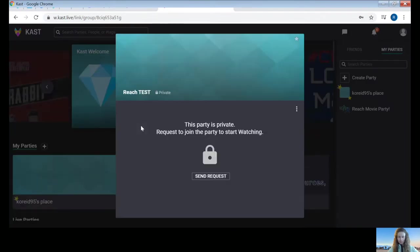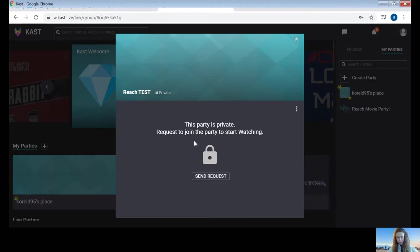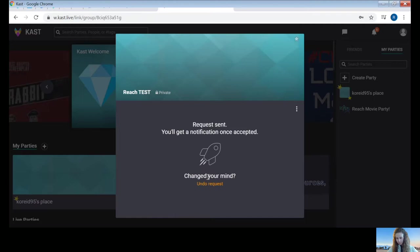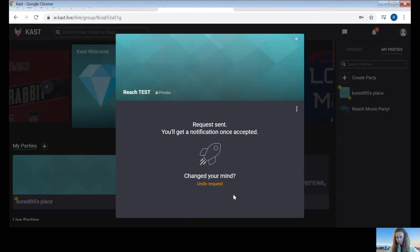Next you'll get this message that says the party's private. All of Reach's parties are private. You'll need to request to join the party to start watching. So underneath the lock symbol here, you'll click this button that says send request. Now you will wait for Reach staff to approve your request. If you send your request close to the time of the event starting, Reach staff will add you in right away.